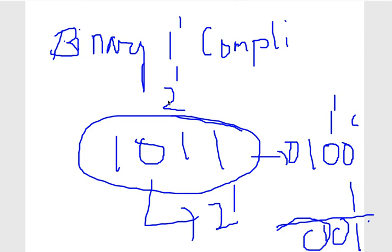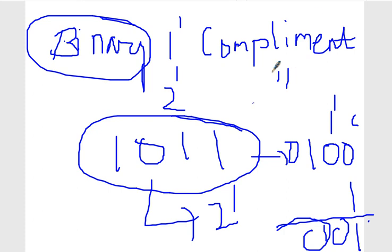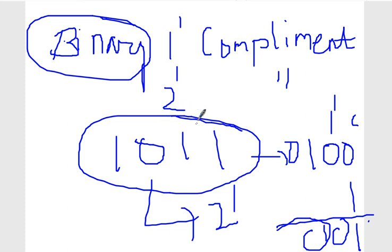Good morning, welcome back to my channel. In this video we'll see how to get the complement of a number in binary. We have two complements: one's complement and two's complement. The importance of complements is that whenever you are doing subtraction, the second number which you want to subtract, you have to take its complement. So generally this is useful for performing subtraction.